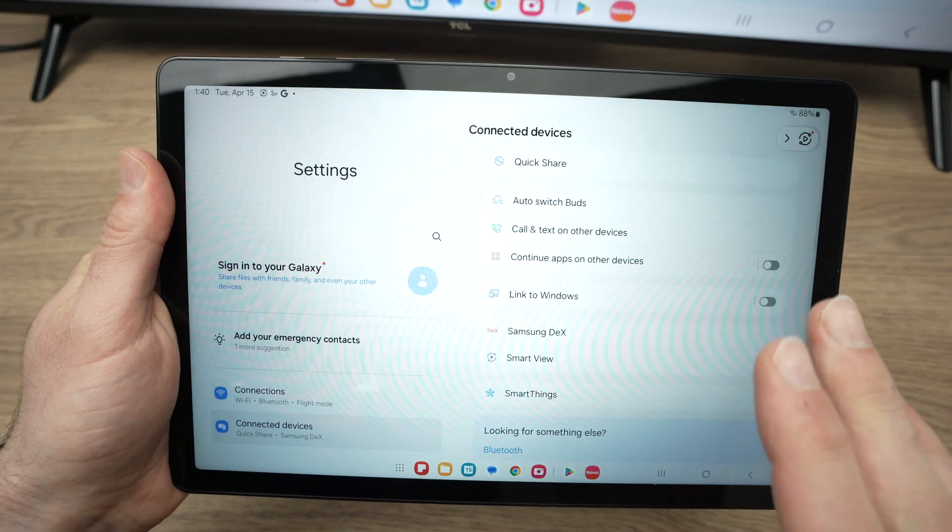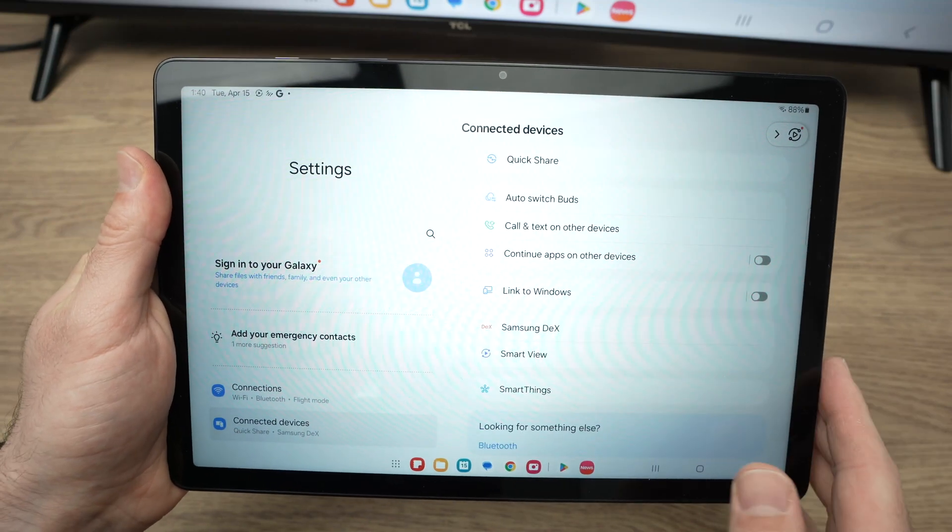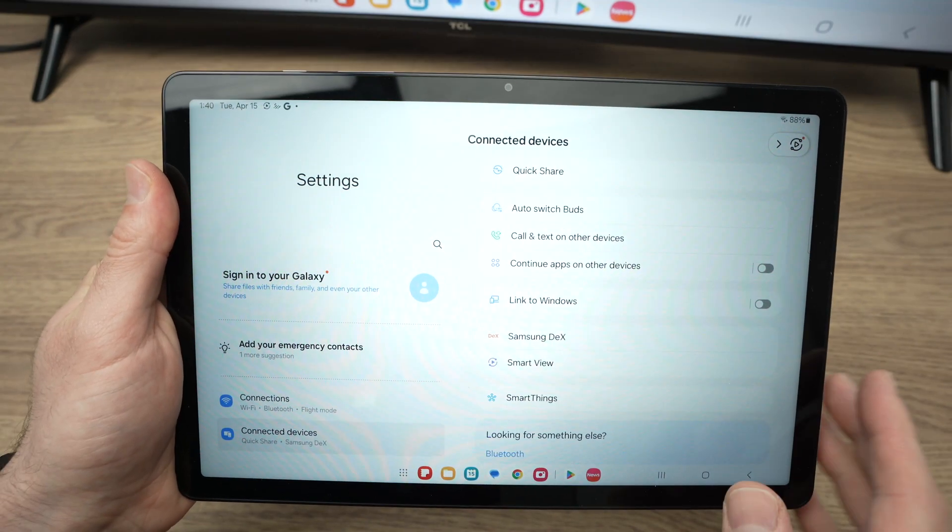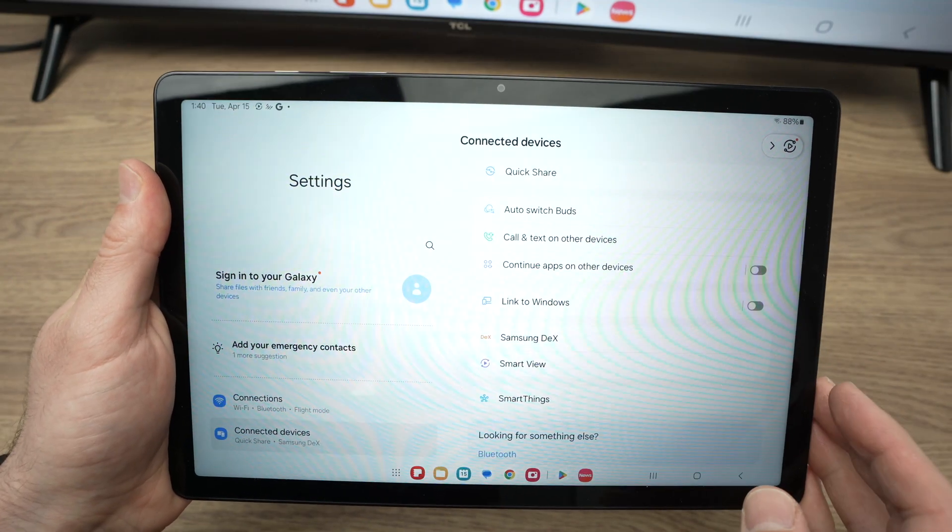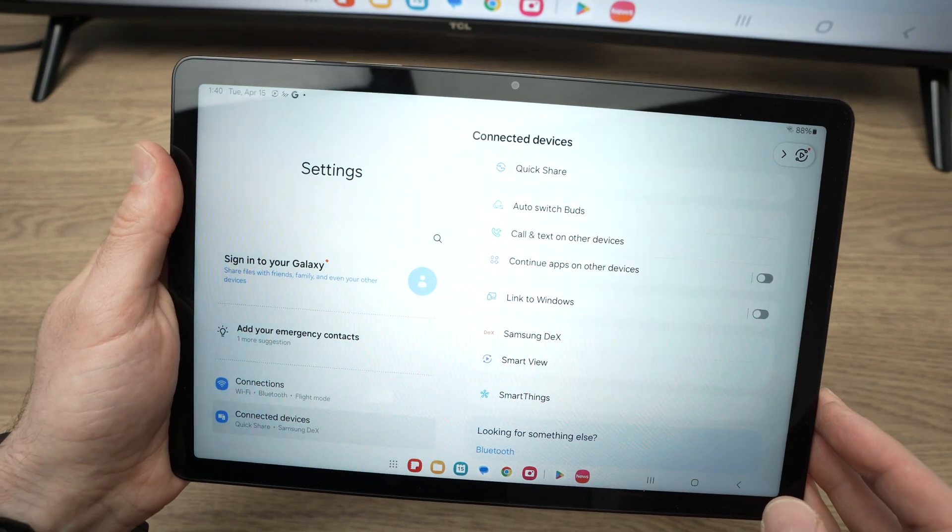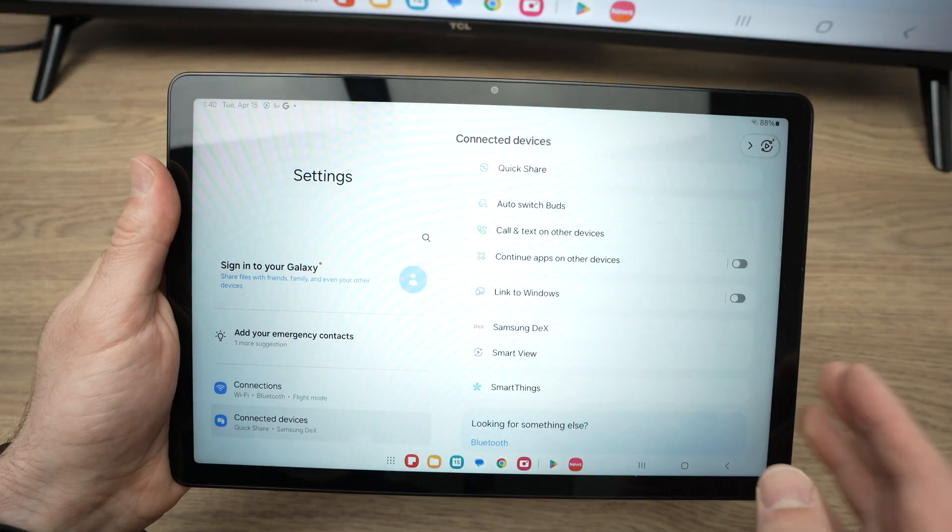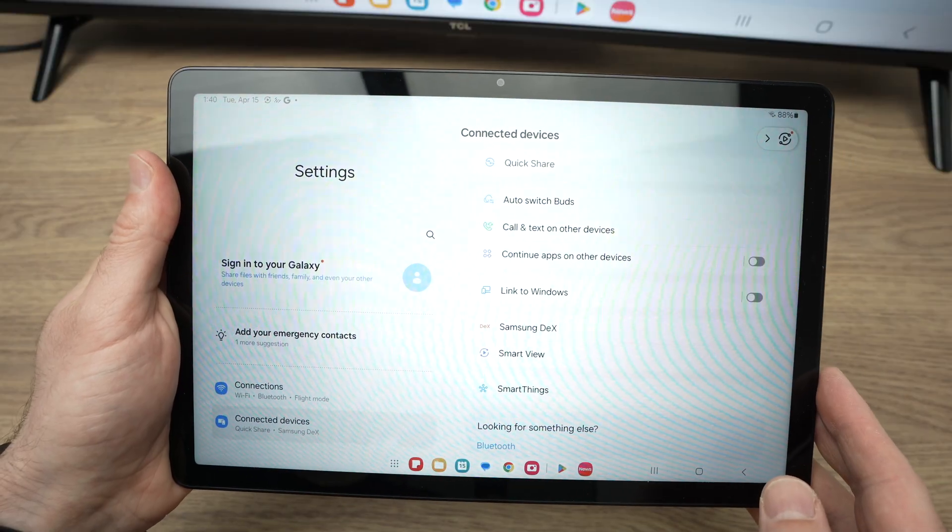In this video, I'll show you how to enable screen mirroring on your Samsung Galaxy Tab A9 and A9+.